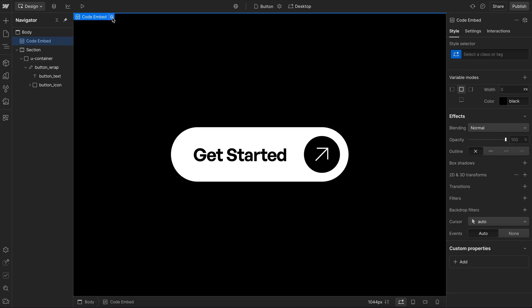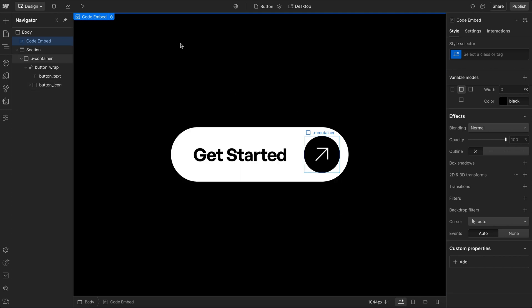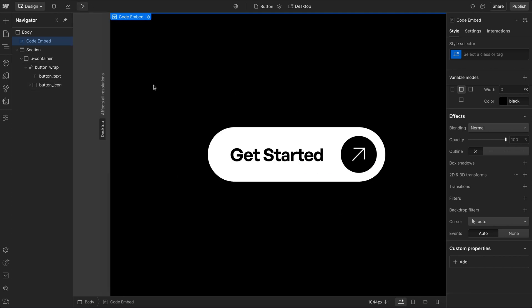Now, if we also want this to rotate whenever we tab onto the element, we can use is, and that allows us to listen for multiple things. In this case, we'll say is hover or is focus-visible. And that way, if we were to tab onto that element or hover on it, either way, we'll rotate the icon inside.